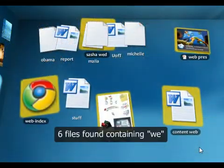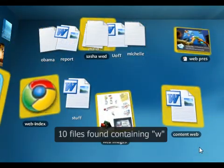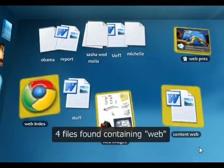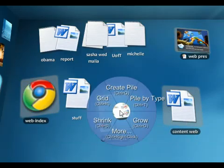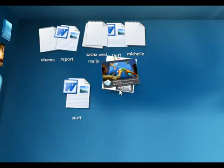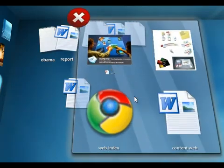I can also search for the word web, and it'll show me all the documents that have the word web in the title. I can create a pile, so now all the documents related to my website are in one neat little pile.